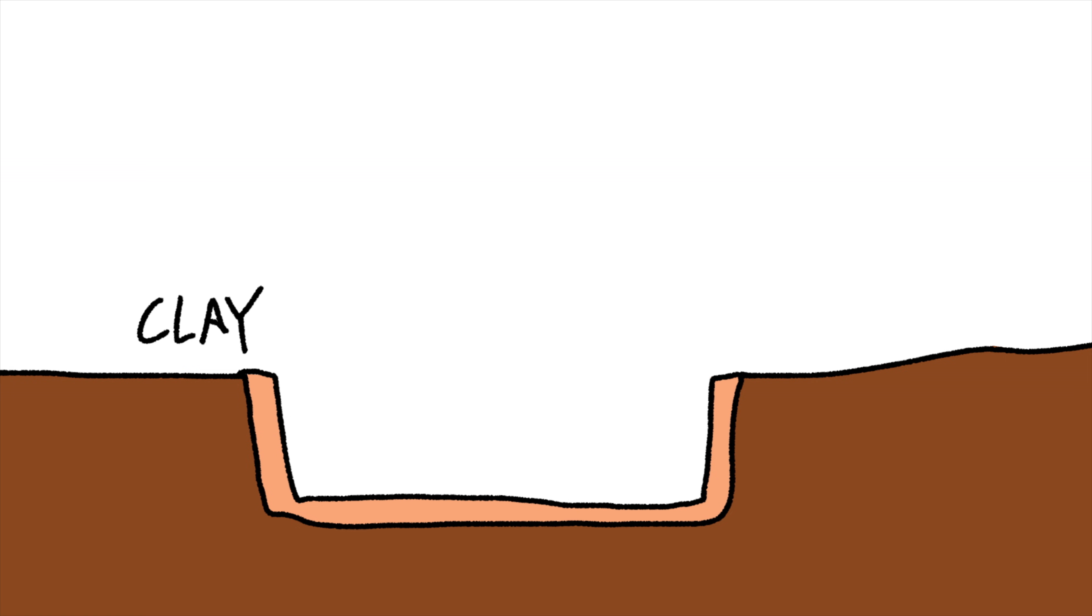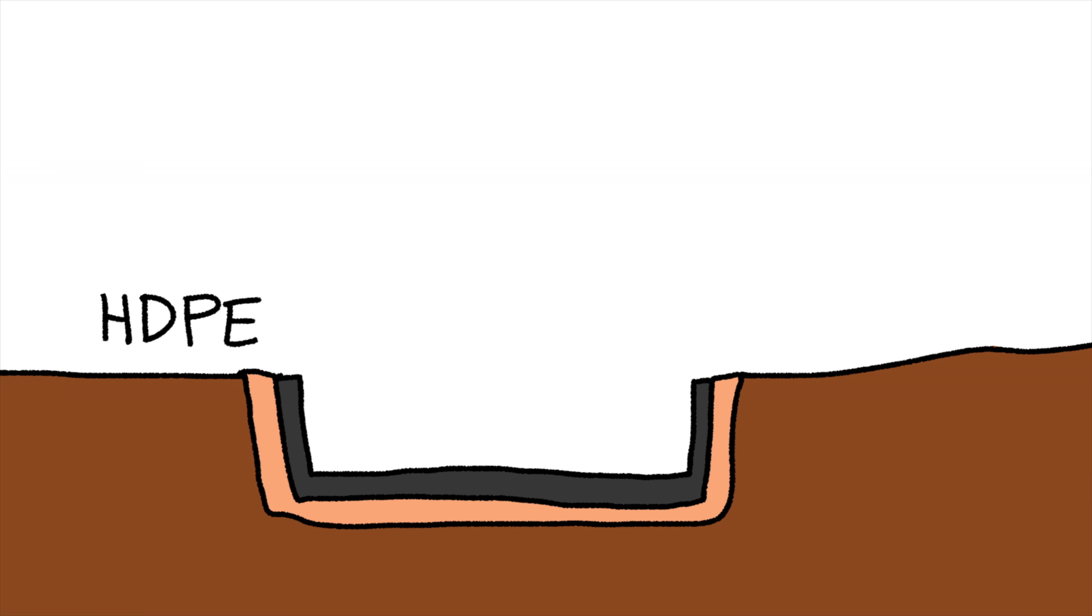So that's why we have the second layer, which is made out of super strong, thick plastic. This high-density polyethylene, or HDPE, is rolled out like a carpet along the cell walls, and heat sealed together so nothing can leak out.